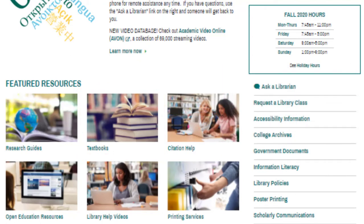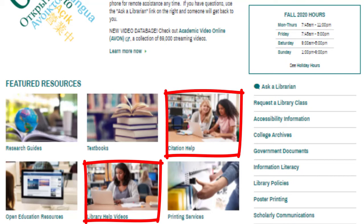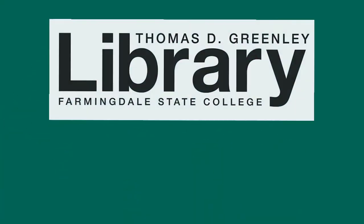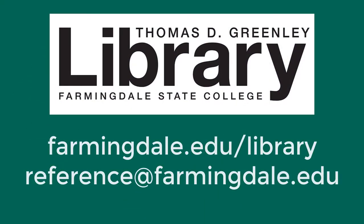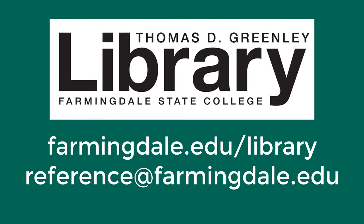Also find other useful resources here such as information on citing sources, help videos on all different topics, and information on printing including checking your printing balance, and more. Remember that librarians are available to assist you during all open hours. Please don't hesitate to contact us.